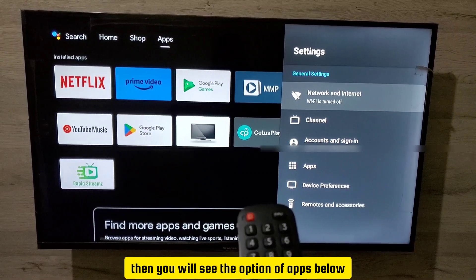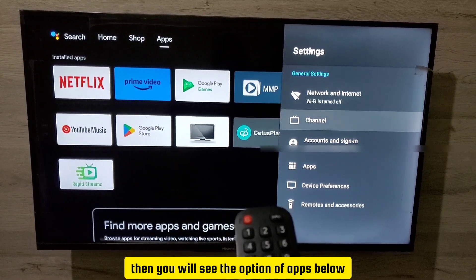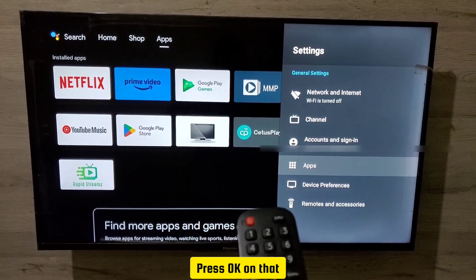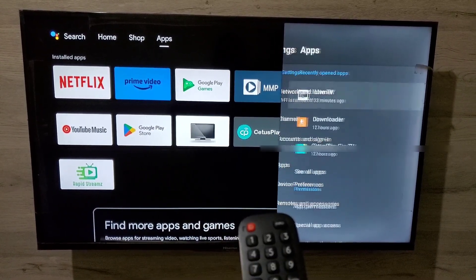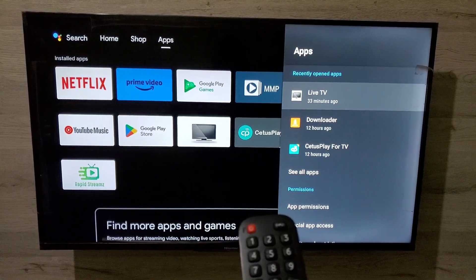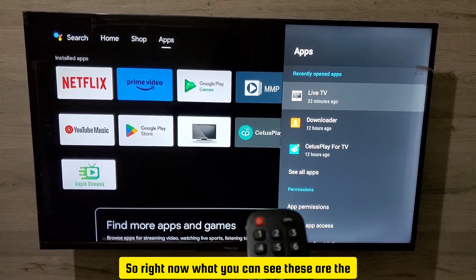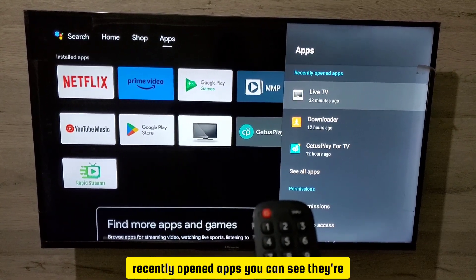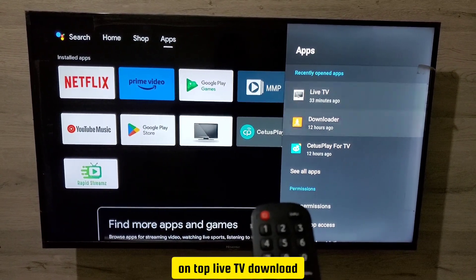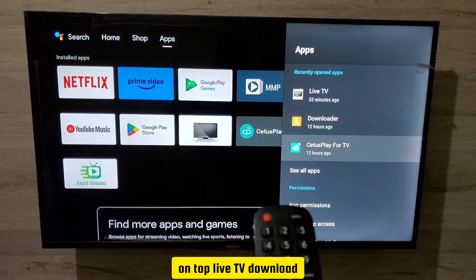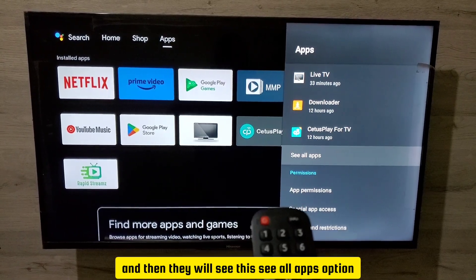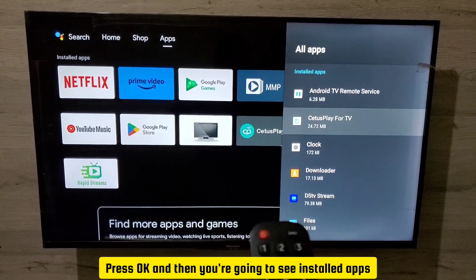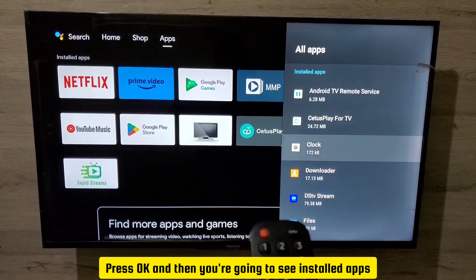When you tap the settings icon, you'll see the option of apps below accounts and sign in — press okay on that. You'll now see the recently opened apps on top, including live TV and downloads. Then select the 'see all apps' option and press okay.